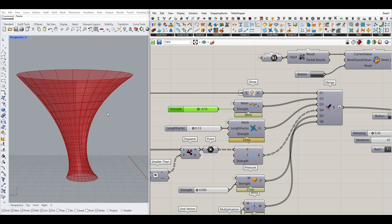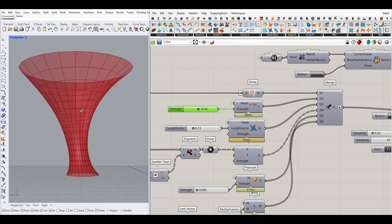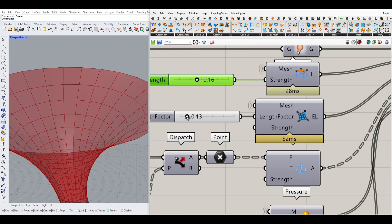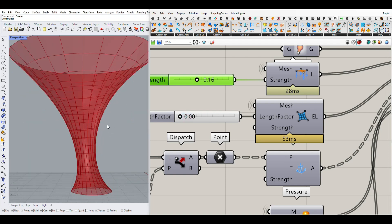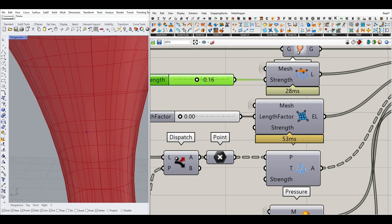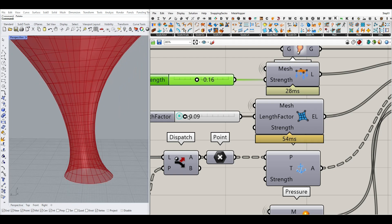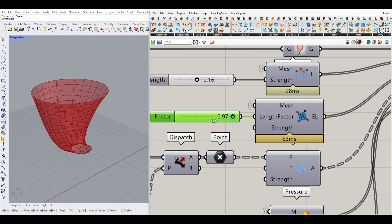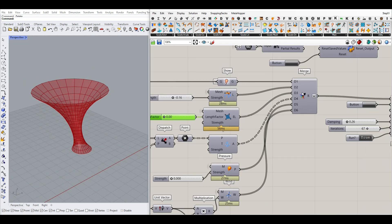Another thing we have to define is that this is a tensile structure somehow. So I'm going to use Goals Mesh Edge Length, which is going to convert each of the edges of a mesh into a spring-like structure. I'm going to give the mesh to the input. The length factor — you can put that to zero, which is going to try to make it as small as possible. Zero means it can reach zero length, but it's going to break the mesh, so this is maximum flexibility. If you increase it to one, it means it can't deform.